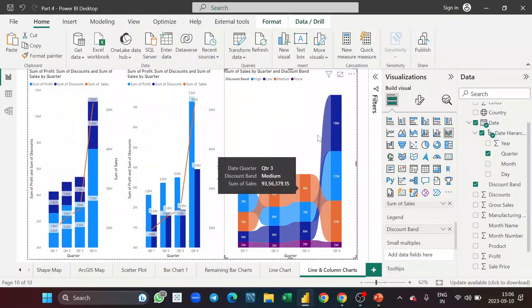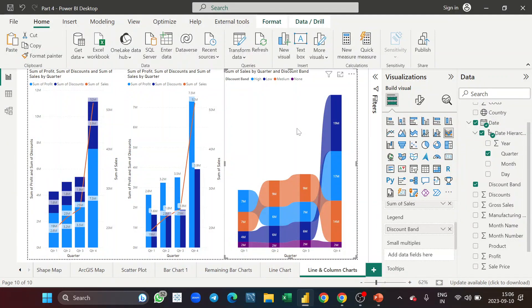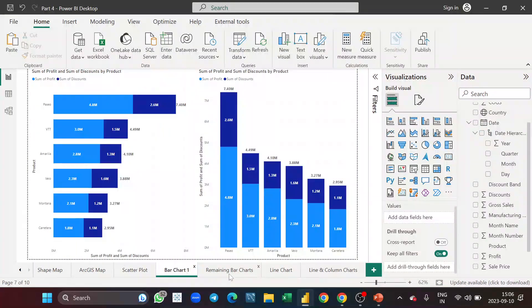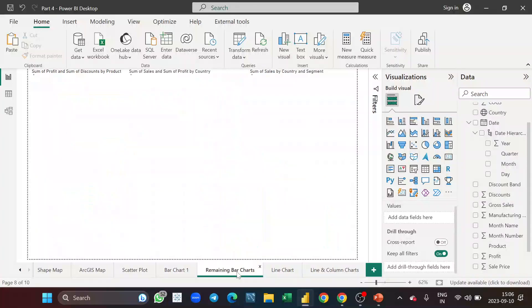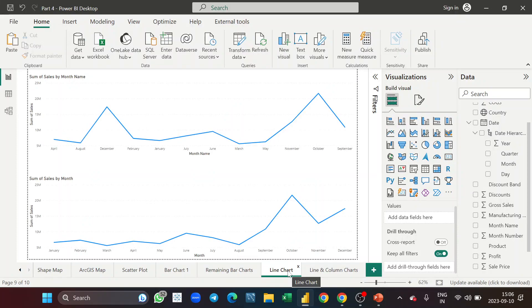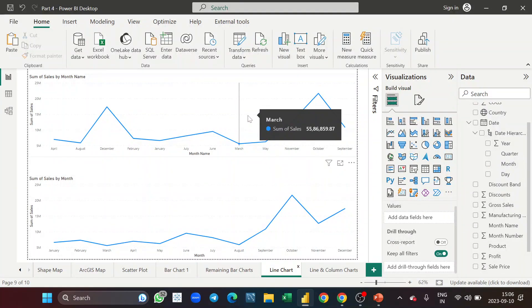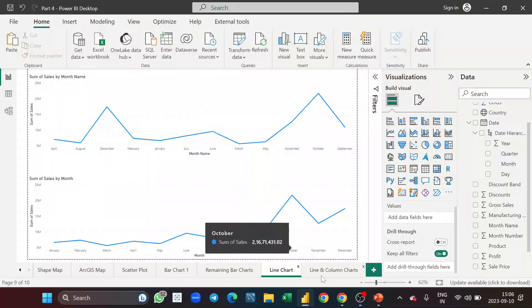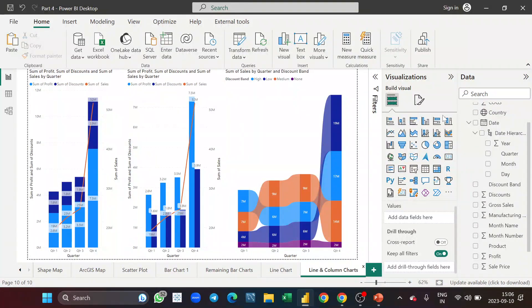This ribbon chart is really good — it provides a lot of information and you can use it in your dashboard. So this was the ribbon chart. We understood the remaining bar charts: stacked column, stacked bar, clustered bar, clustered column. We also understood the line chart — when to use it — and the difference between a physical month name field and a date hierarchical month name field.